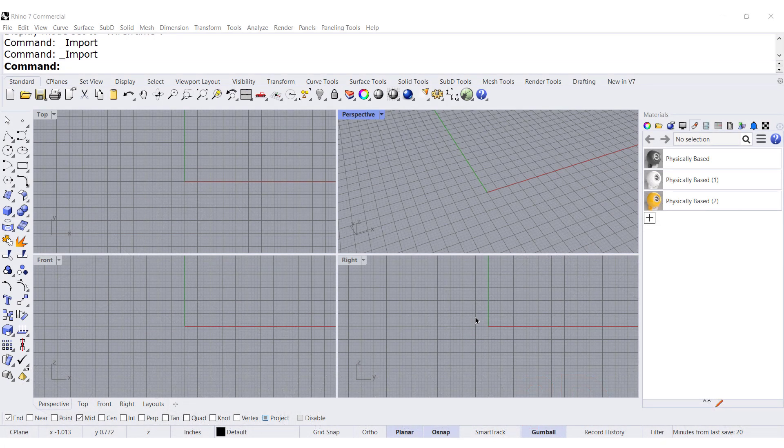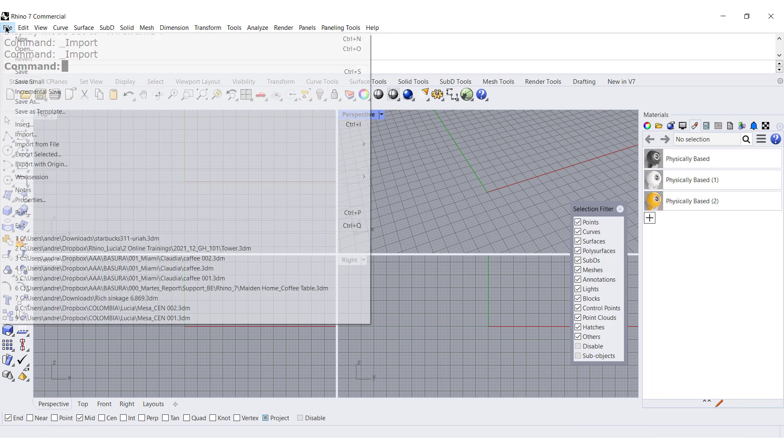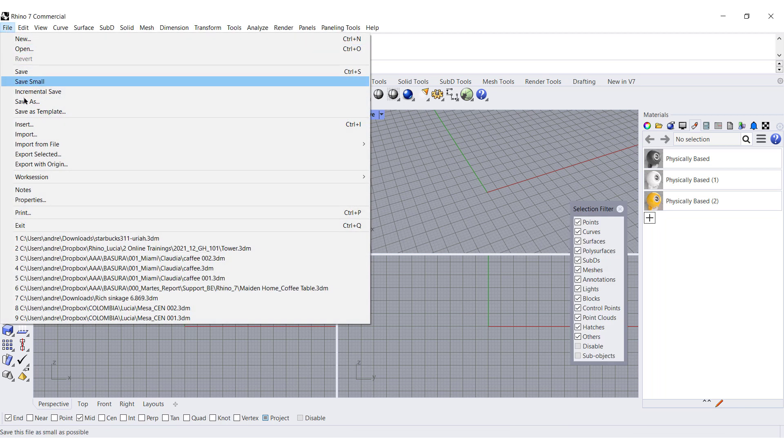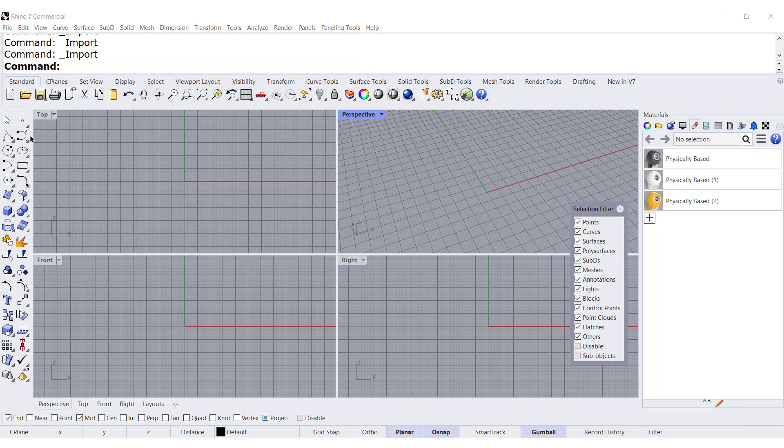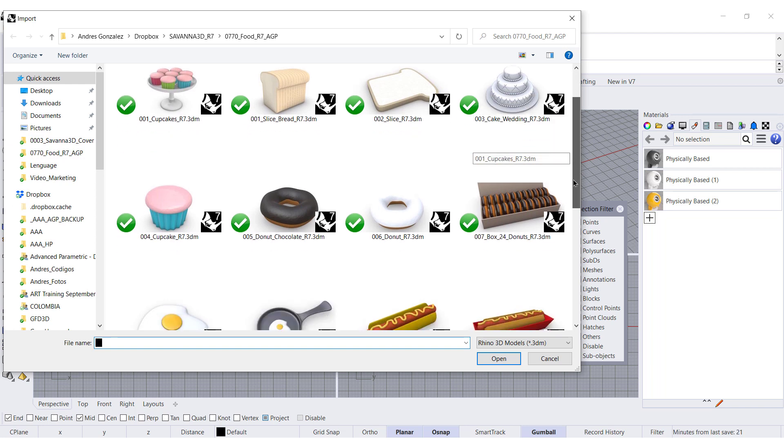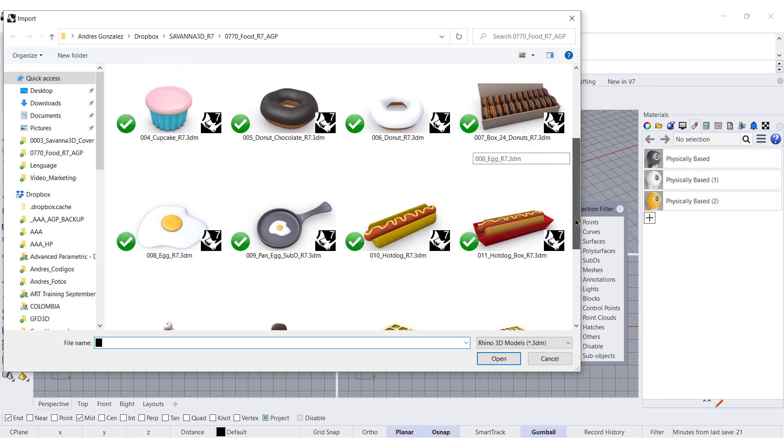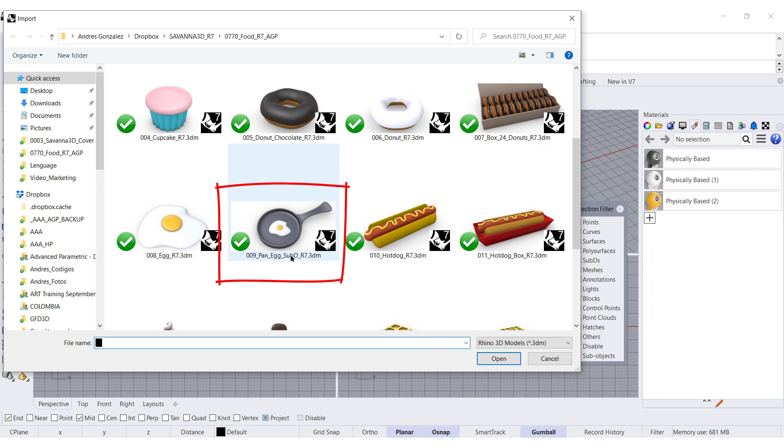Every time you want to insert or import a block, look for the name. For example, file, import. Let's say we are working in this folder. And look at the name, SubD.